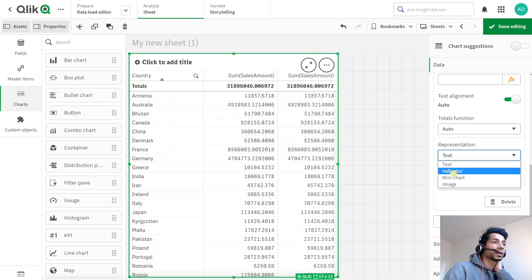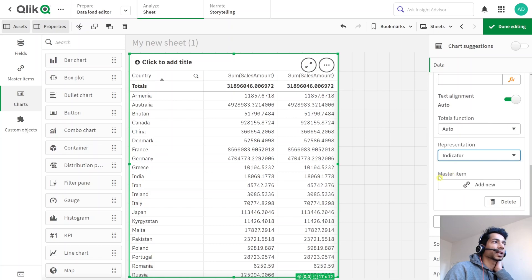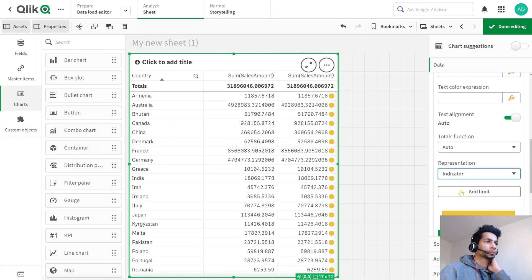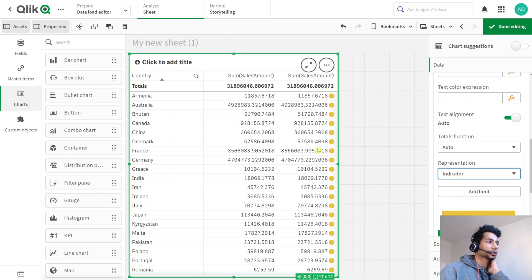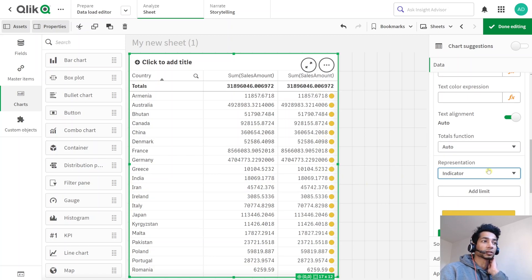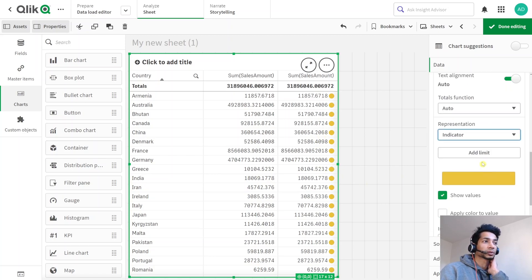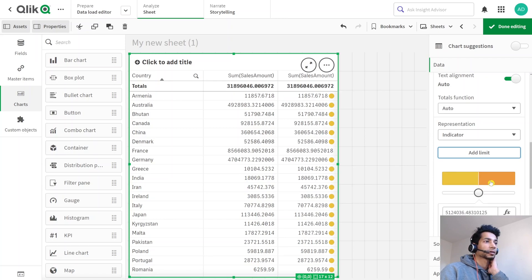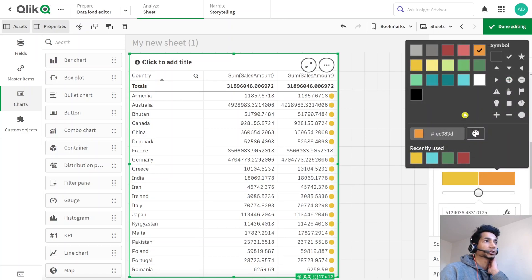That is, you can have an indicator, so now you see colors here. And what you could do is you could represent it in different colors. For example, you could add a limit and as the limit changes you could tell it that I want the color that this particular indicator has is different based on my sum of sales.